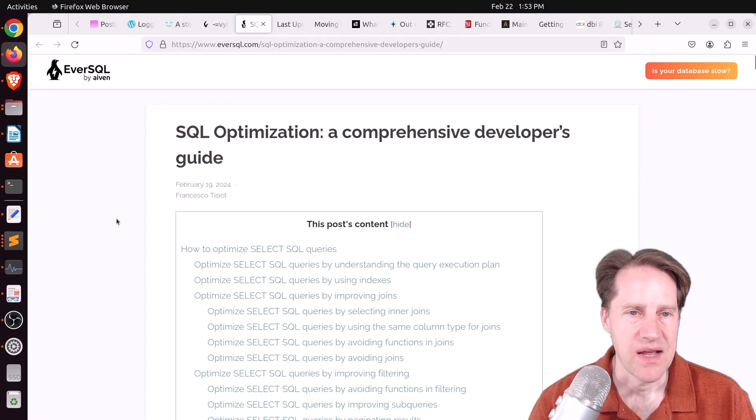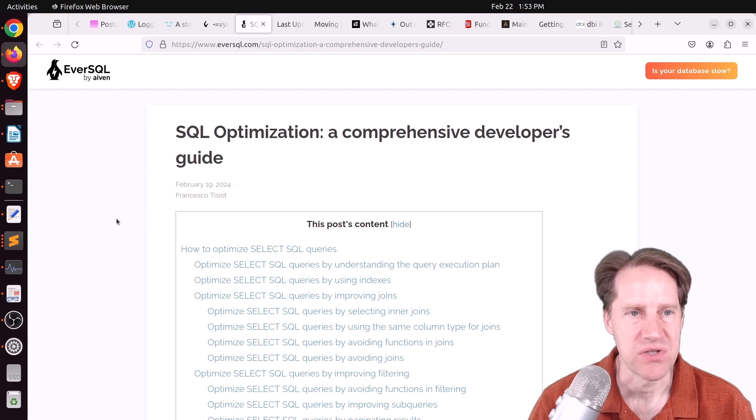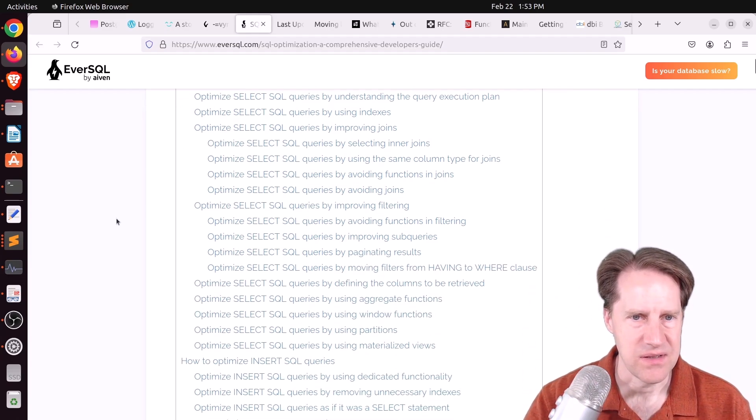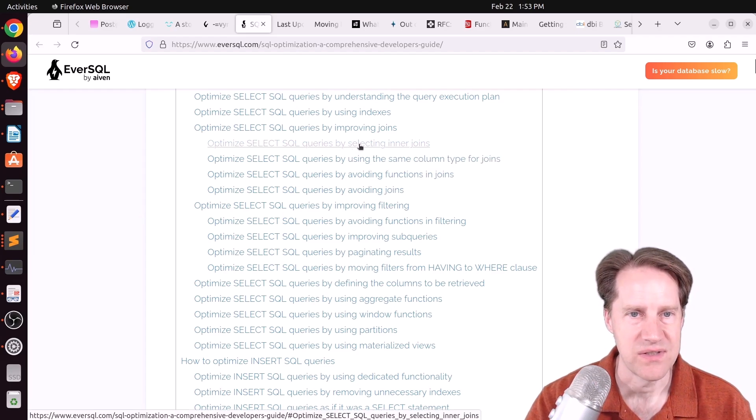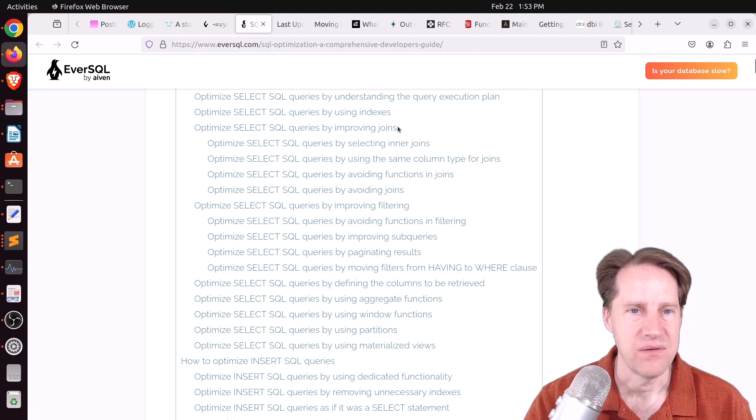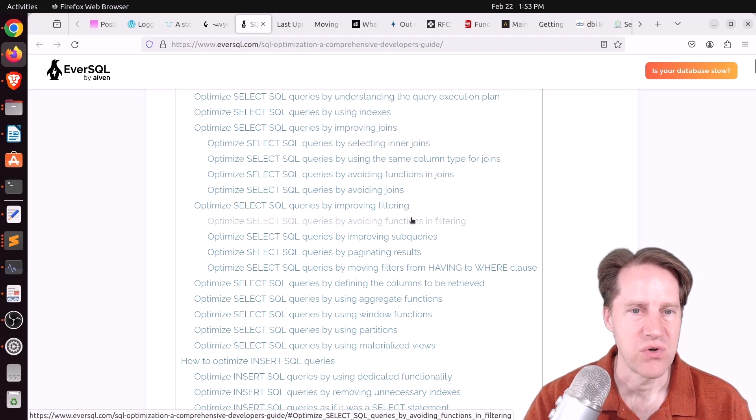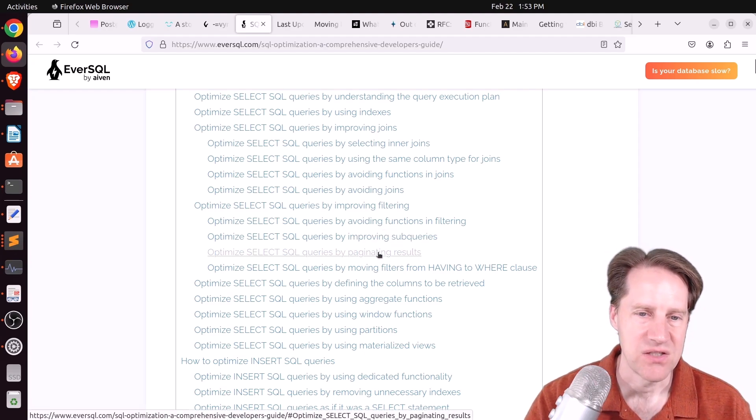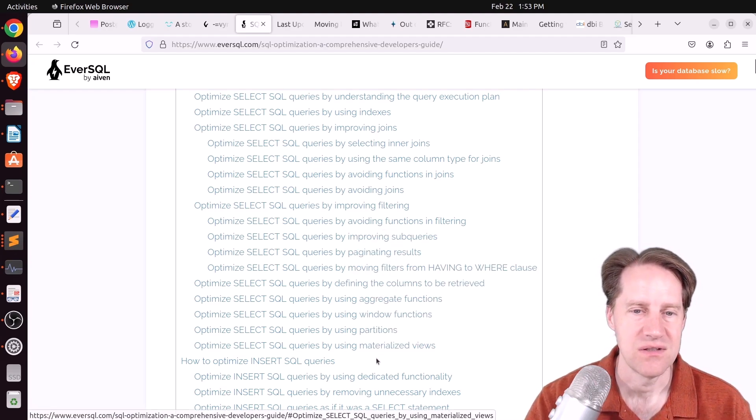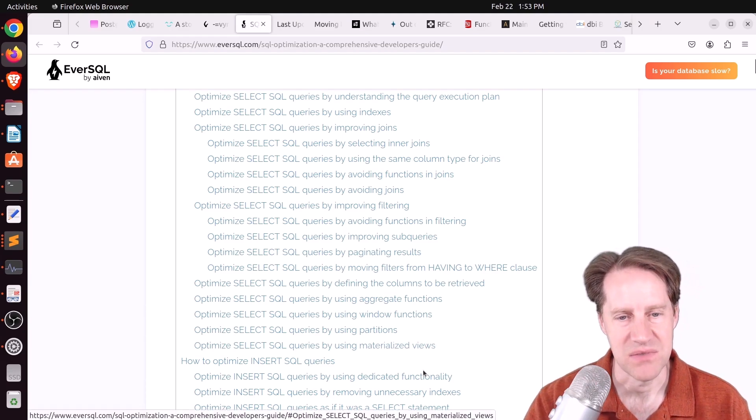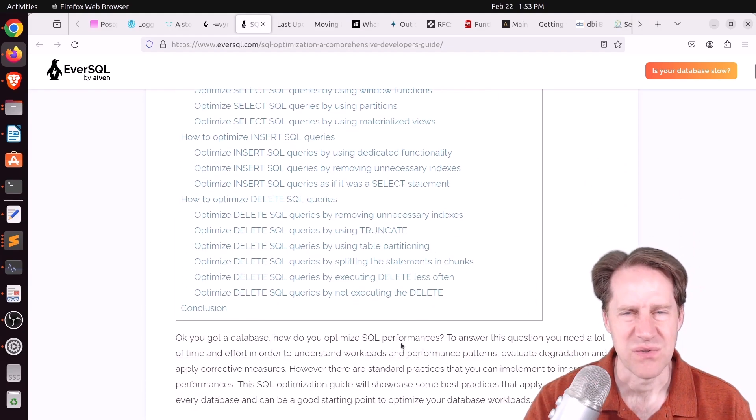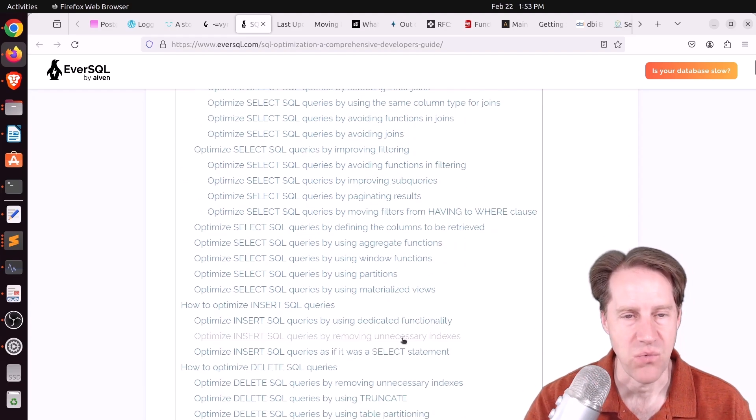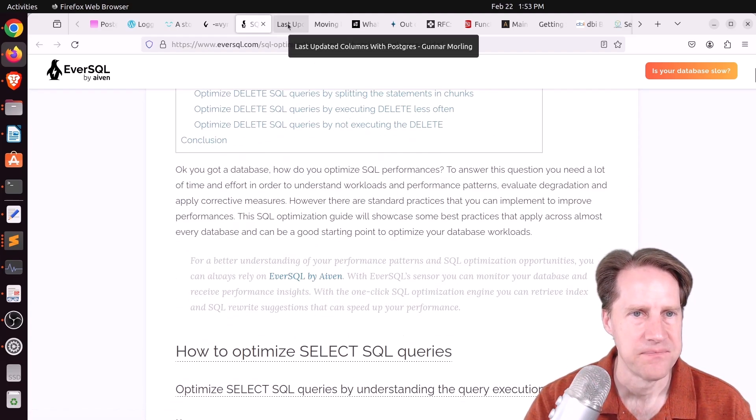Next piece of content, SQL Optimization, a Comprehensive Developer's Guide. This is from eversql.com. And this is just a list of suggestions for running your SQL queries in a more efficient fashion, from using indexes, improving joins, avoiding joins when you can, improving subqueries, paginating results, using window functions, using partitions, materialized views. So it's more like a bit of a reference manual, but it might warrant a perusal if you're interested in something like that.